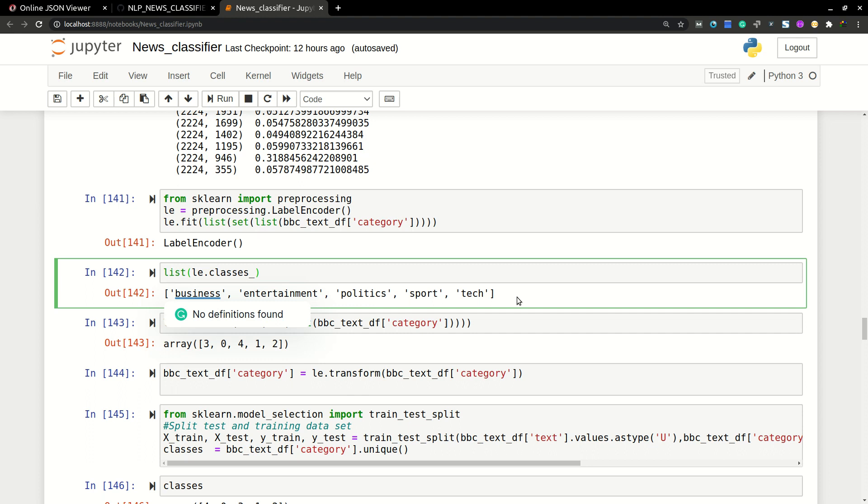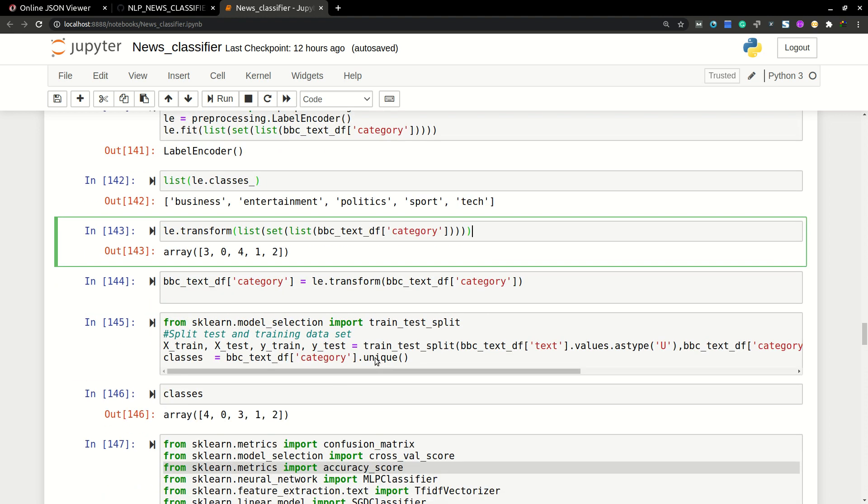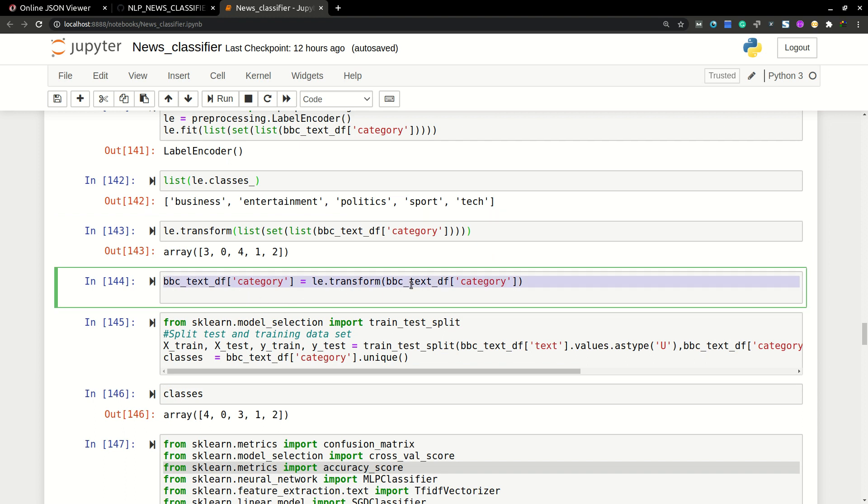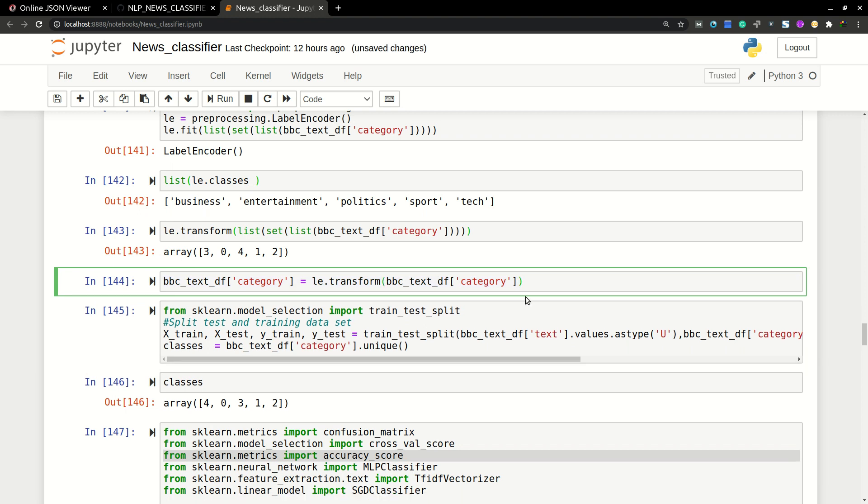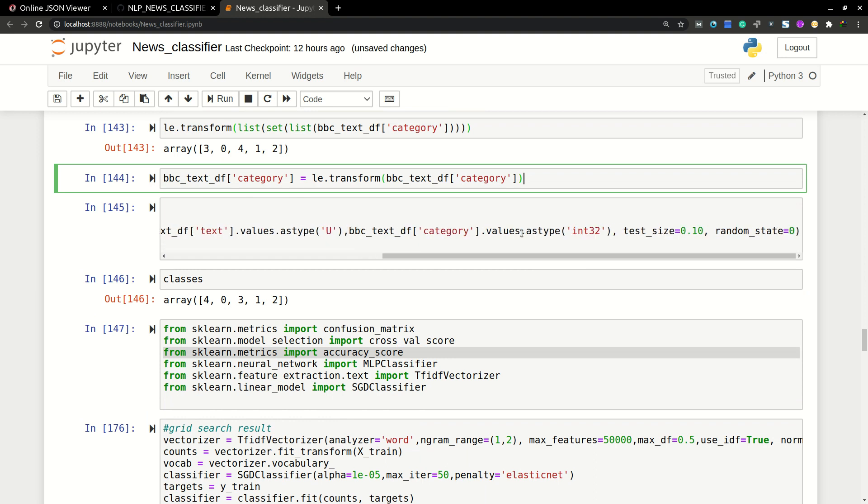You can also do it manually by using a dictionary, allocating business to zero, entertainment to one, and so on, but this will be easier than that. Then I'm just transforming the entire category to numbers here by using broadcast technique. And then I'm just splitting the data set to train and test sets here.